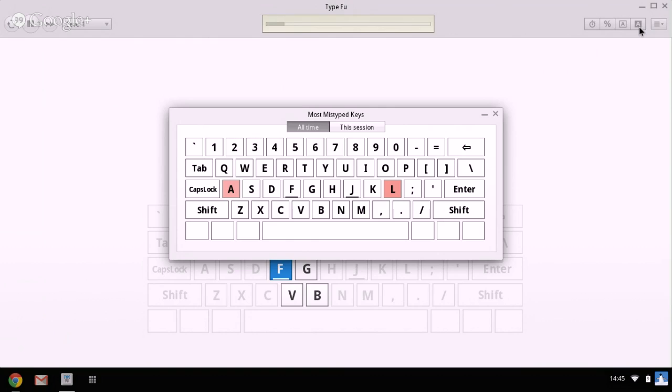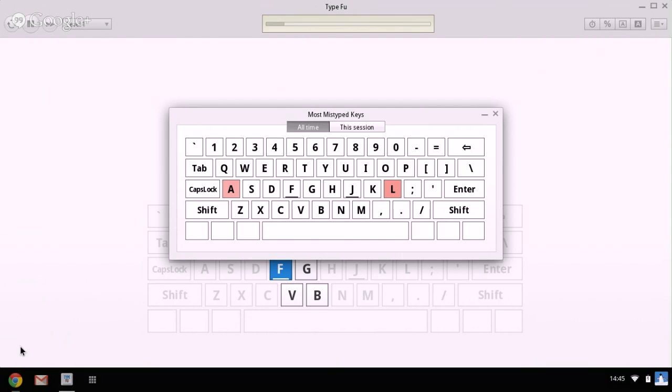Another disadvantage is that we cannot add our own exercises and add our own kind of list of letters or lists of our own words that we wanted to practice. So that's a bit of a disadvantage. But considering this is free, I think it's a very good piece of software for practicing touch typing.